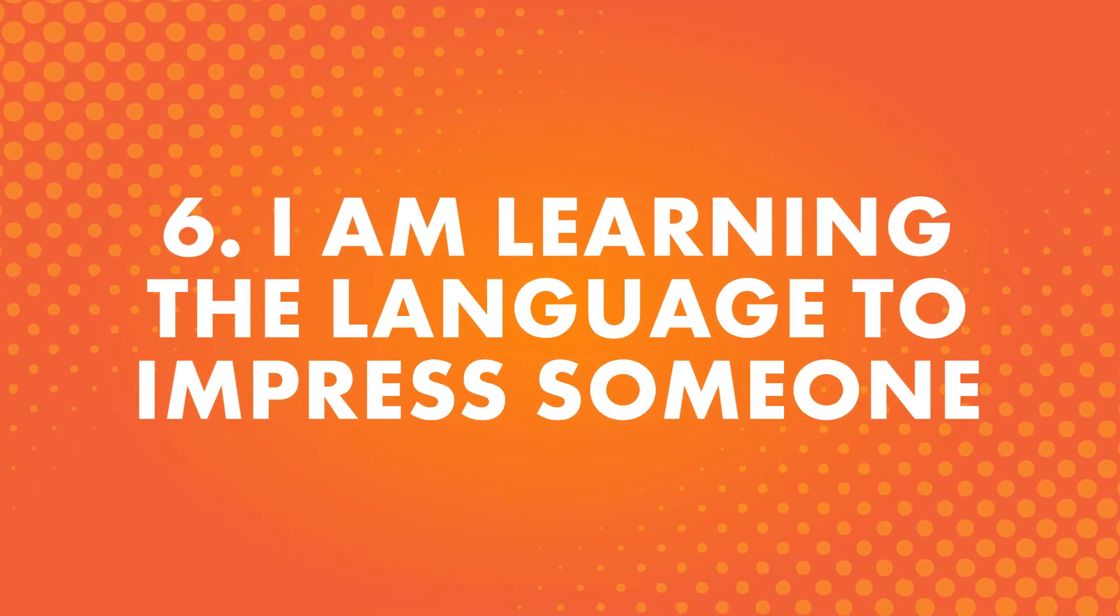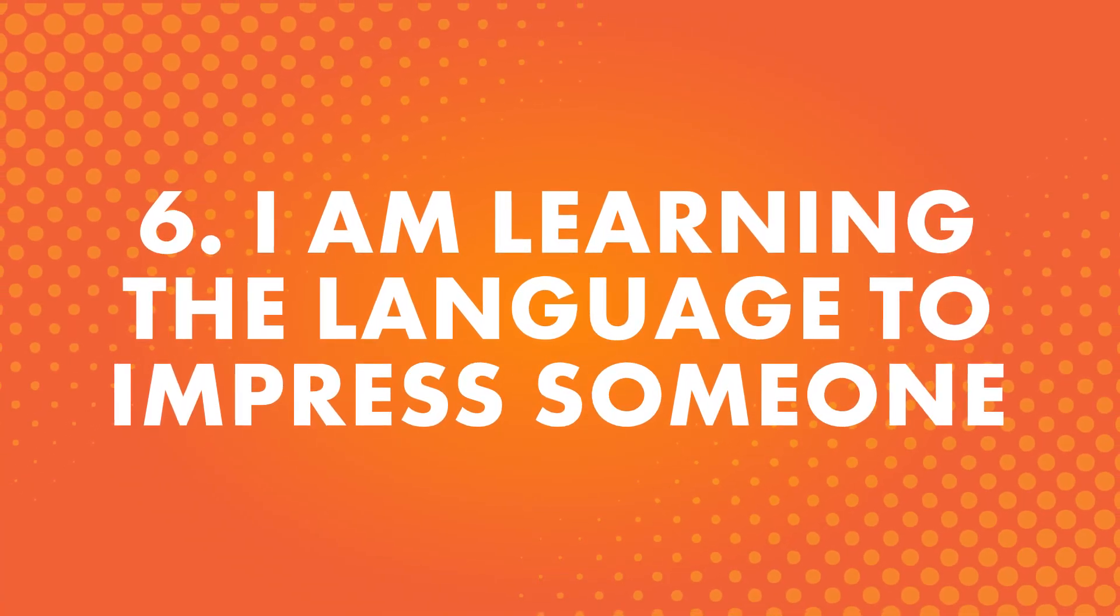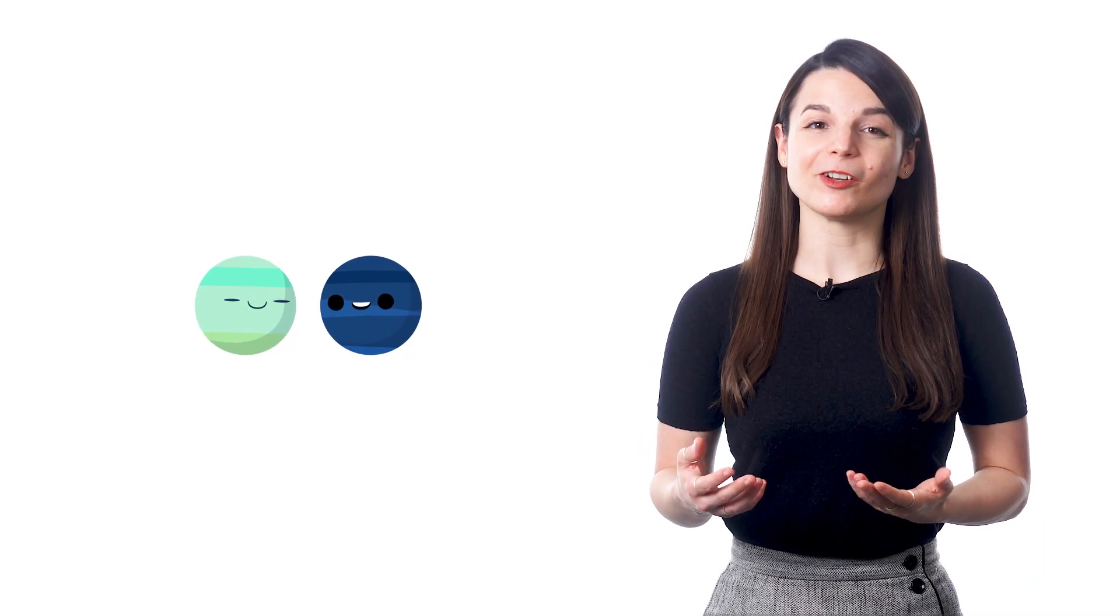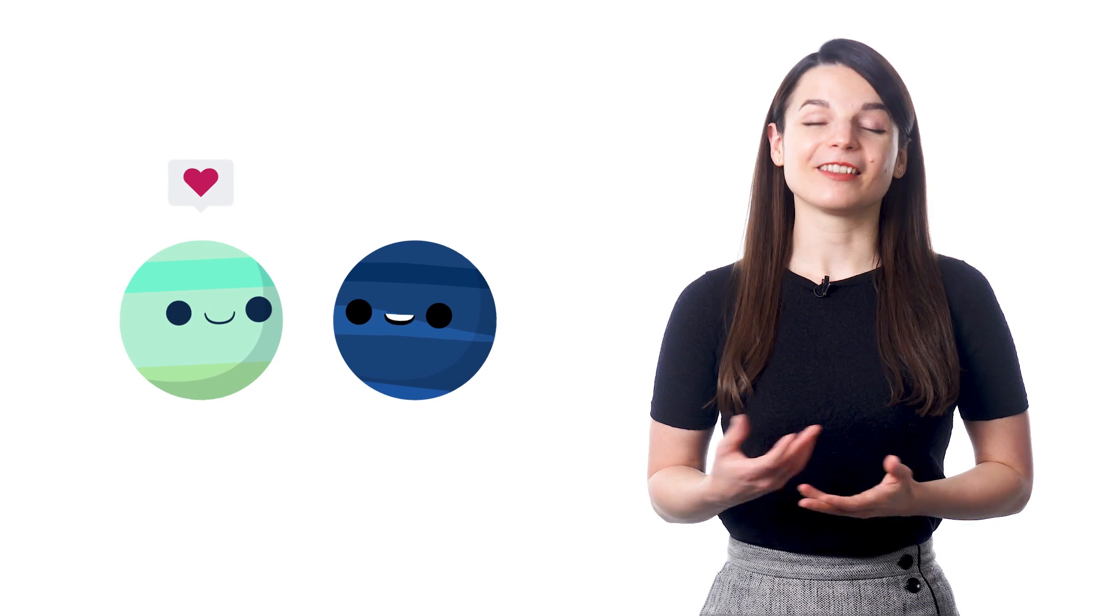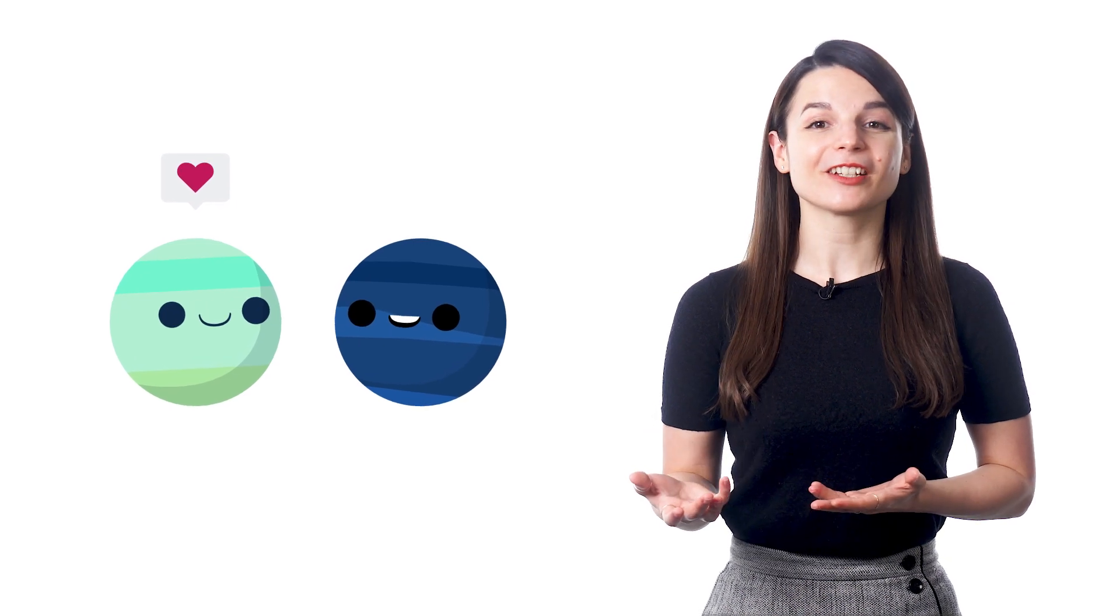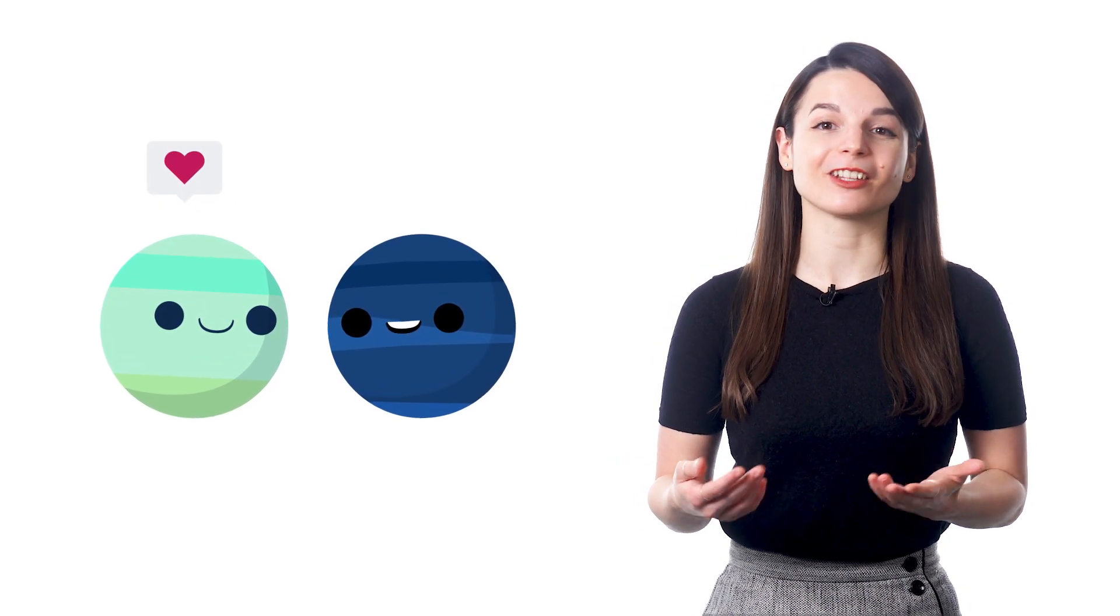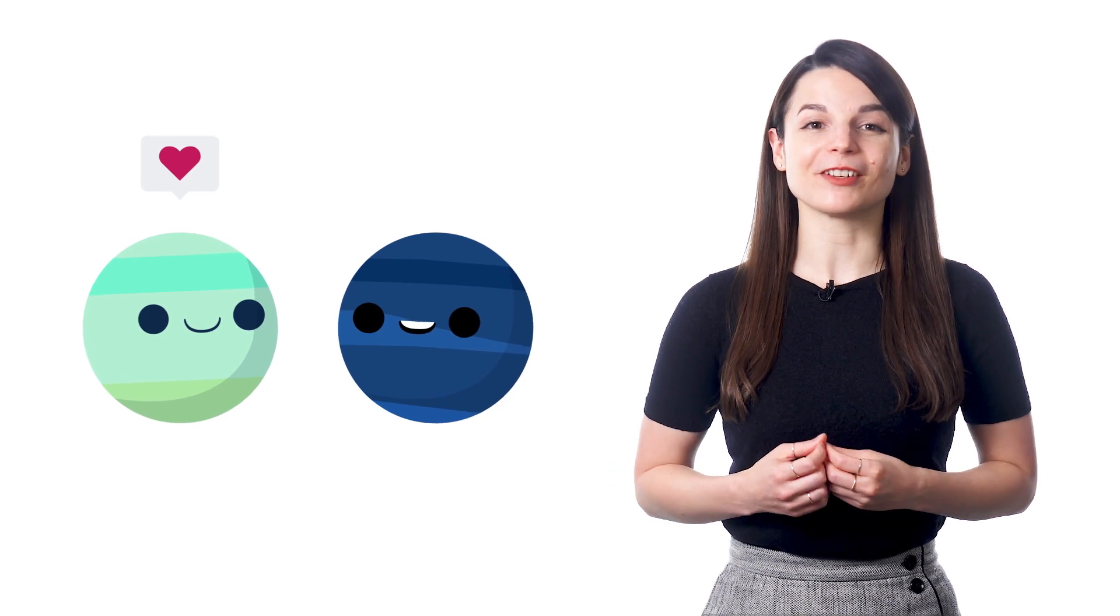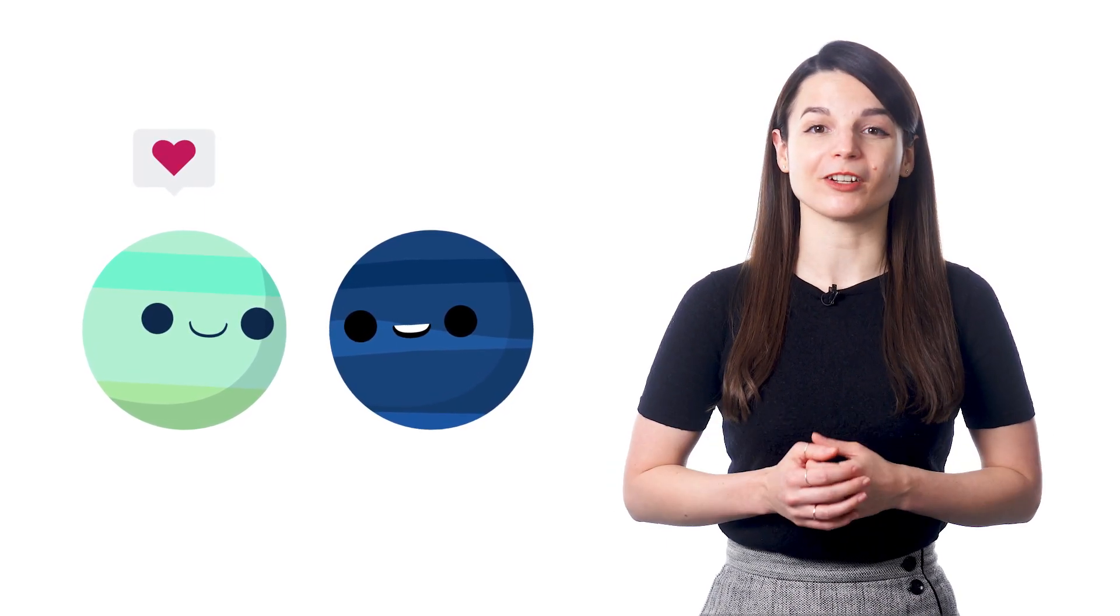Number six, I'm learning the language to impress someone. We have many students say that they want to learn a new language to impress someone in their life. This could be a teacher, a parent, a friend, or even someone they admire and look up to. It always feels good to accomplish something and have other people recognize and be proud of your achievement.